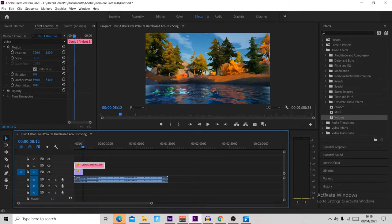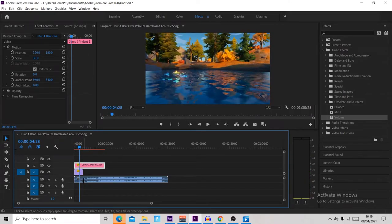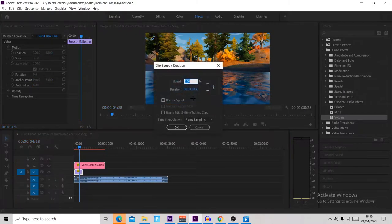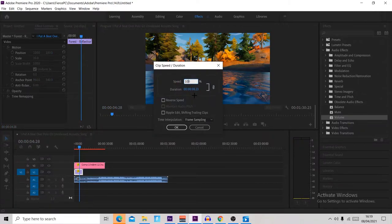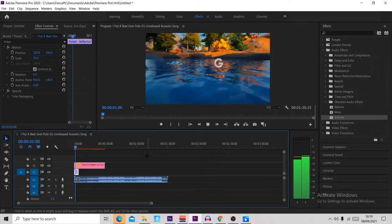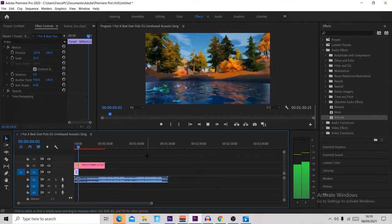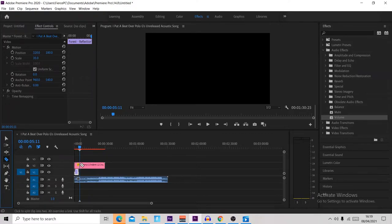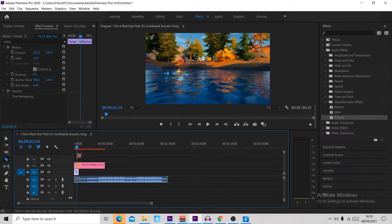You may notice the cinematic drags out quite a bit after showing the text. To fix this, right click it, go to Speed/Duration, and crank it up to around 190. That will make it a lot shorter and a lot nicer.